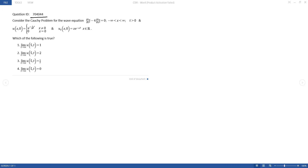Our given question is: consider the Cauchy problem for the wave equation, del²u/dt² minus 4 del²u/dx² equal to 0, where x runs from minus infinity to infinity and t greater than 0. The initial condition u(x,0) is e to the power minus 1 by x square when x not equal to 0, and 0 when x equal to 0. And u_t(x,0) equal to x e to the power minus x square, where x belongs to ℝ. Then which of the following is true?